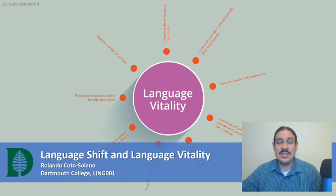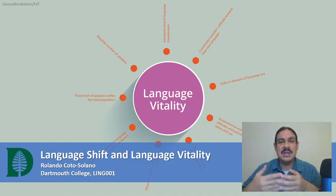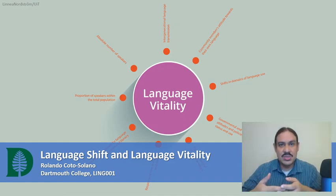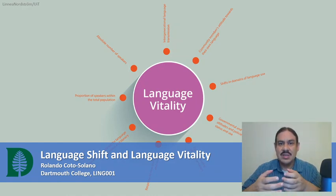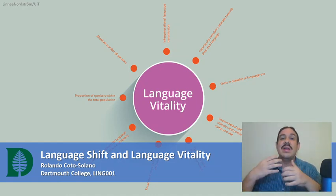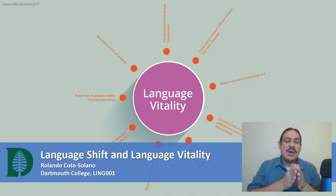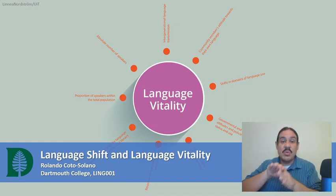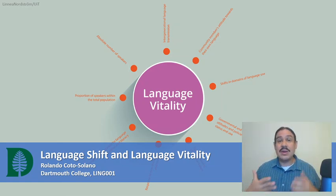In the last video we started our study of language endangerment — the process where speakers of minority languages are forced to stop speaking their languages. In this video we'll study language shift, which is what happens to a language and the community where it's spoken once that language becomes discriminated against. We'll also talk about language vitality, which is how to measure how the language is doing.